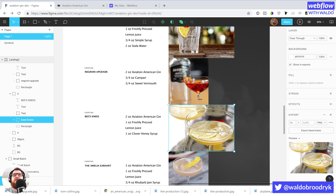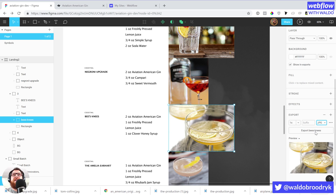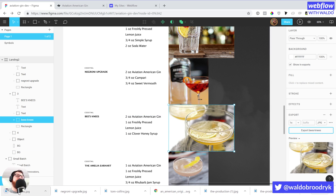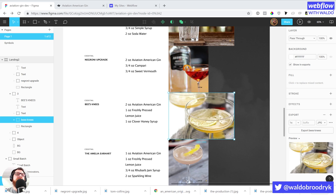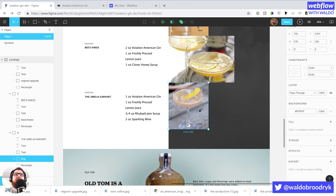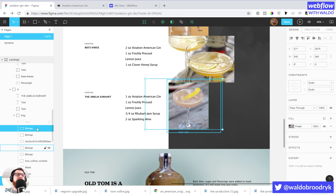You'll notice that I don't have any spaces in the file names — that is on purpose. Spaces end up rendering as '%20' and some browsers struggle with those. Though Webflow automatically takes care of that, it's sometimes just helpful to avoid spaces anyway.